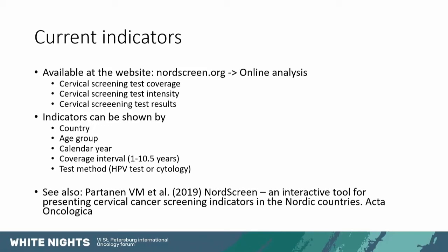And then coverage interval. So we can look at either the current year - how many tests and what the test results are for the given year. Or we can look back a longer time to see how many women have had a test within the last 10.5 years. And we also included the test method data, whether we're looking at HPV tests or whether we're looking at cytology. As Nordic countries are implementing more and more HPV testing, it's important to be able to distinguish in our indicators as well.